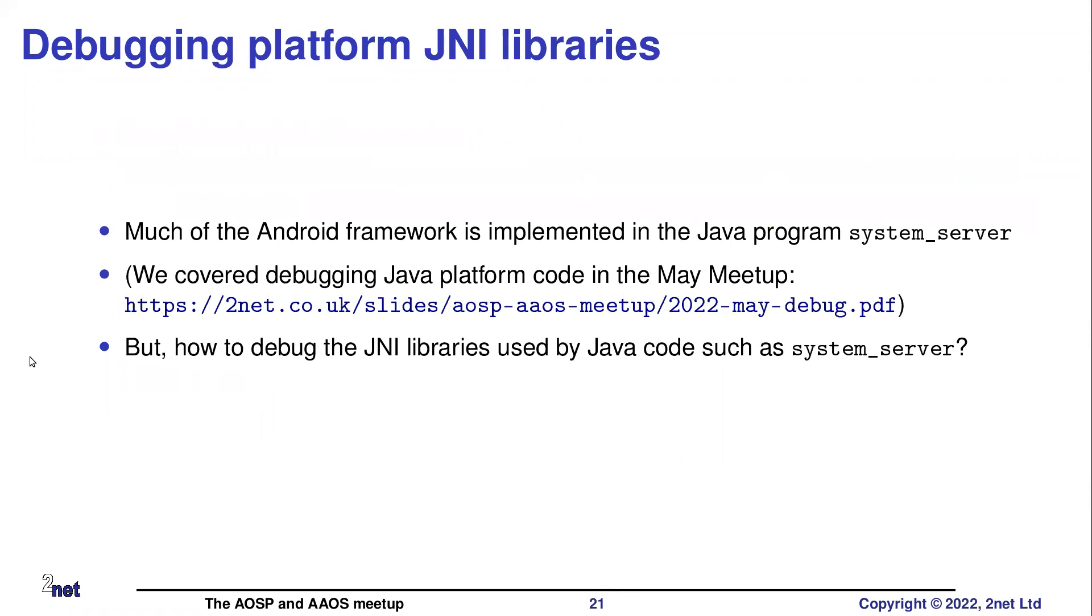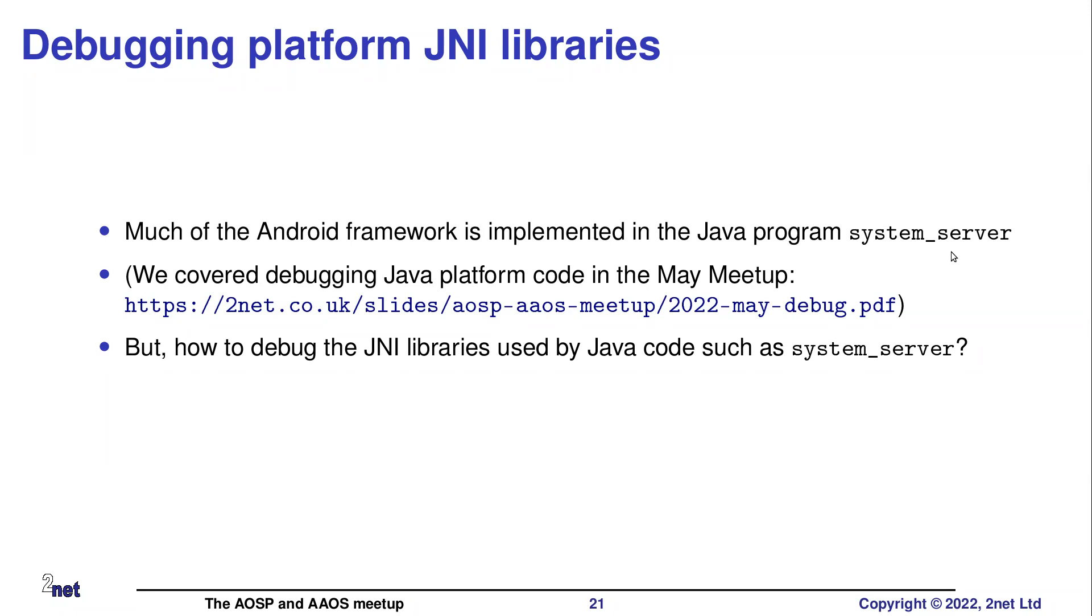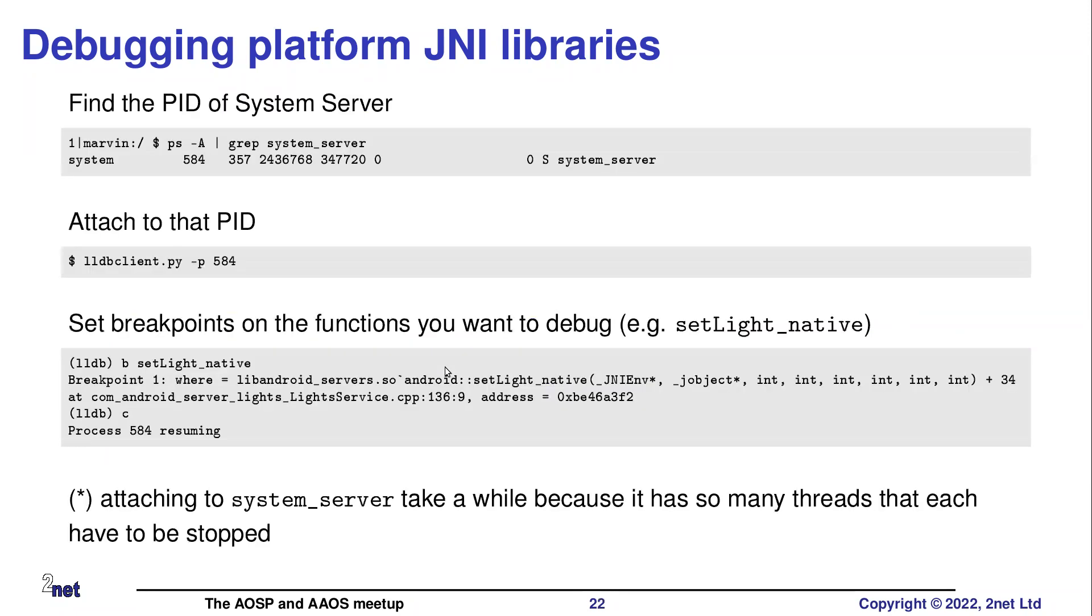And then the last couple of slides, I just want to do the third thing. So the third common use case is I have some JNI libraries, which are being called from platform code. And I want to put break statements in those. The key target here will be system server. So this is the main part of Android. This is what drives Android and it loads a whole bunch of libraries. So how do I debug those JNI libraries?